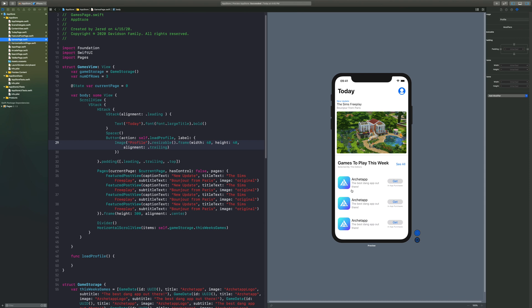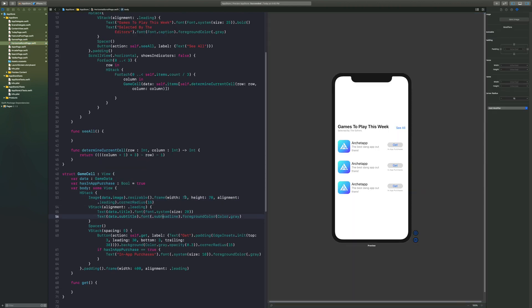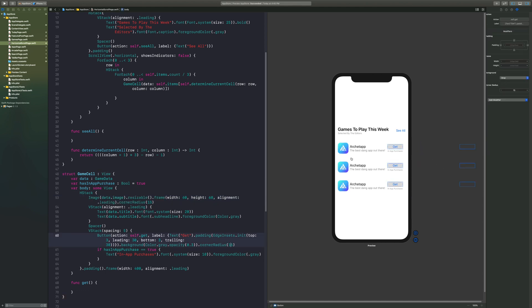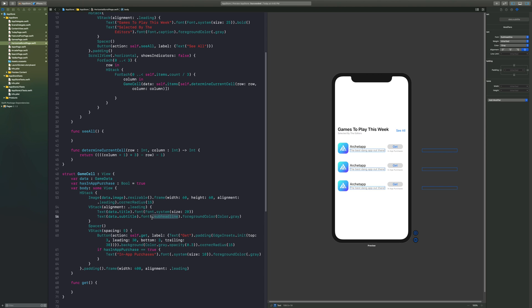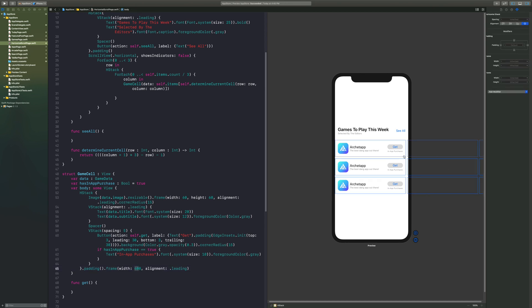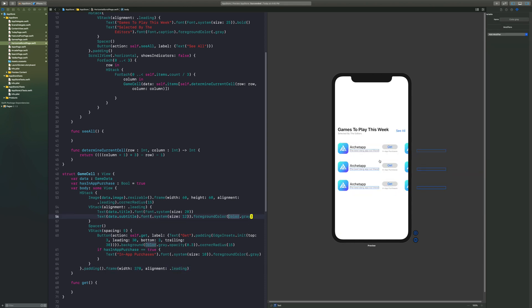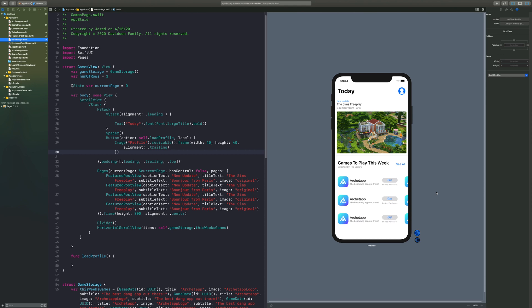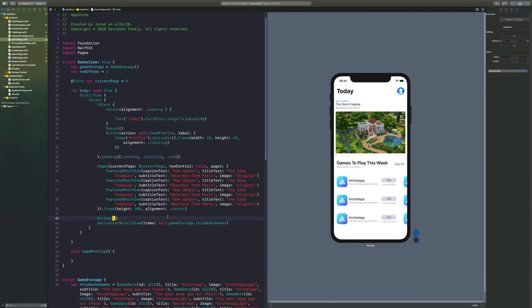The icon looks too big now that I've edited things, so I'll bring it down to 60×60 which is a standard image size. The sub-headline is also too big, so I'll use 'system(size: 15)' for a smaller sub-headline. I'll also reduce the width to 370 so you can see just a tiny bit of the next cards peeking from the edge, which looks good.